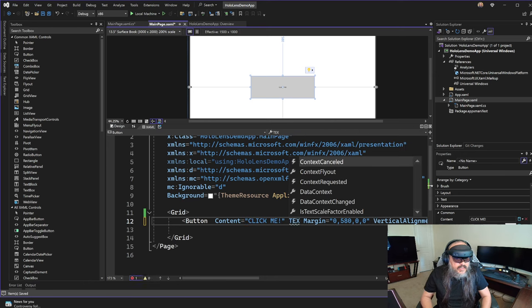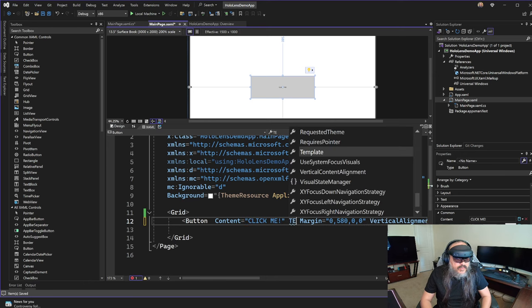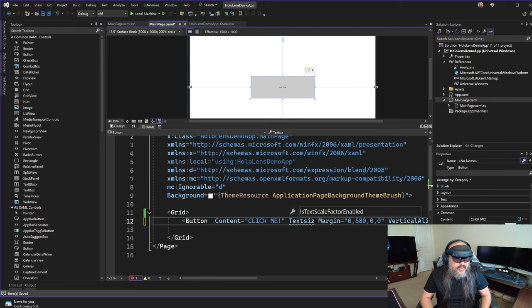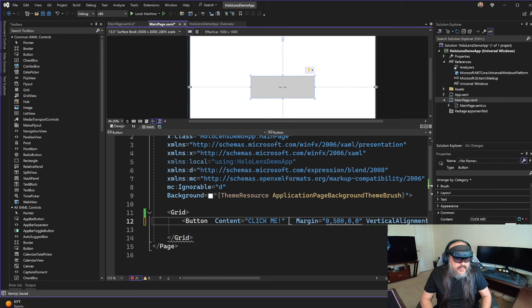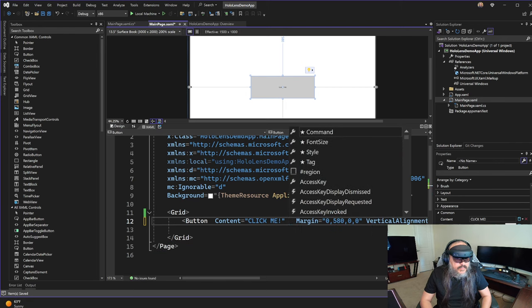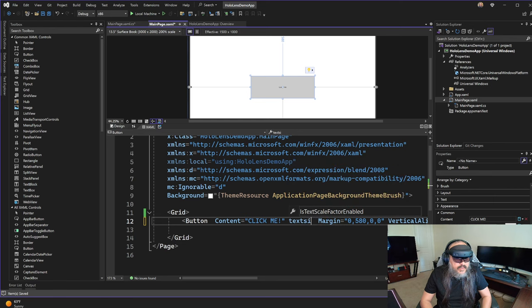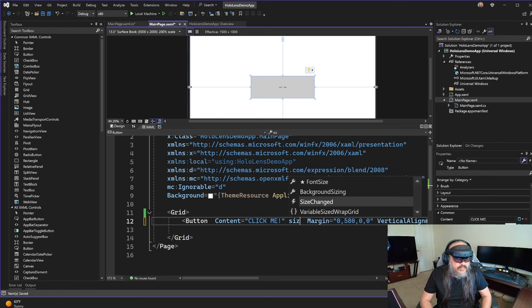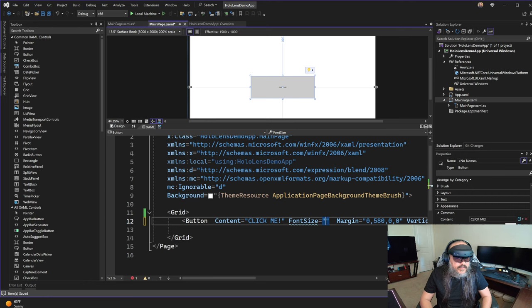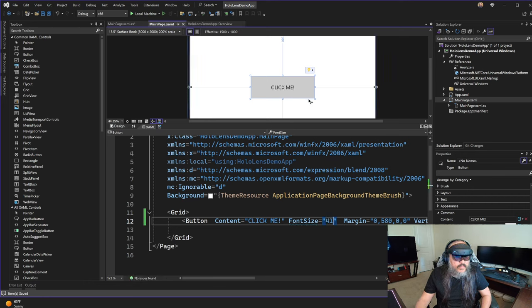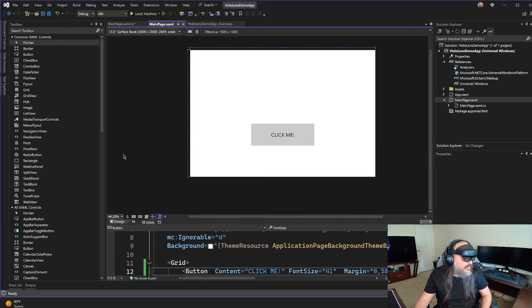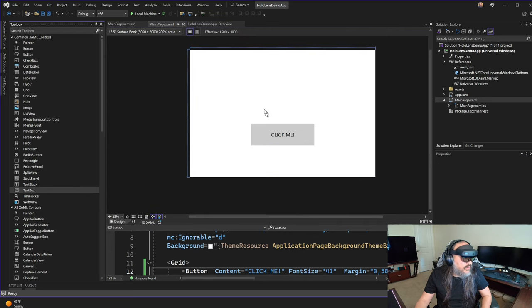So that's what happened. And then text size, let's make it a little pretty. So font size, let's make it 41. Okay, so that's a button, just a simple button. Let's make that button do things.